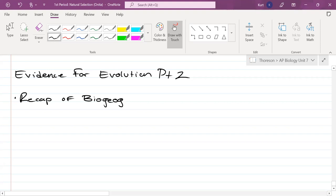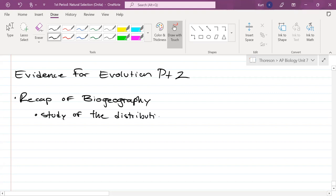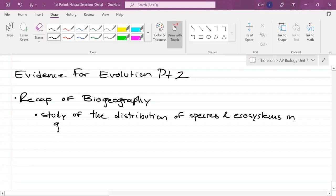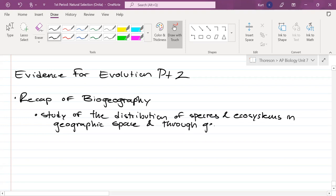Biogeography is the study of the distribution of species and ecosystems in geographic space and through geologic time, which is the history of the earth and life on earth.